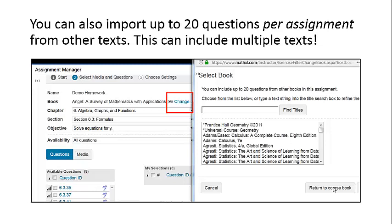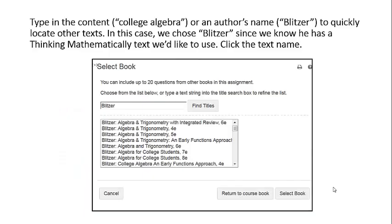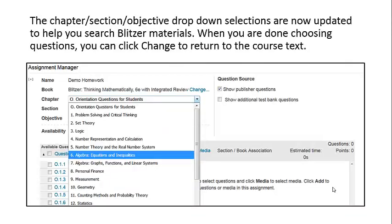This can include multiple texts. Type in the content, such as College Algebra or an author's name — Blitzer — to quickly locate other texts. In this case, we chose Blitzer since we know he has a Thinking Mathematically text we'd like to use. Click the textbook name. The Chapter, Section, and Objective drop-down selections are now updated to help you search Blitzer's materials.